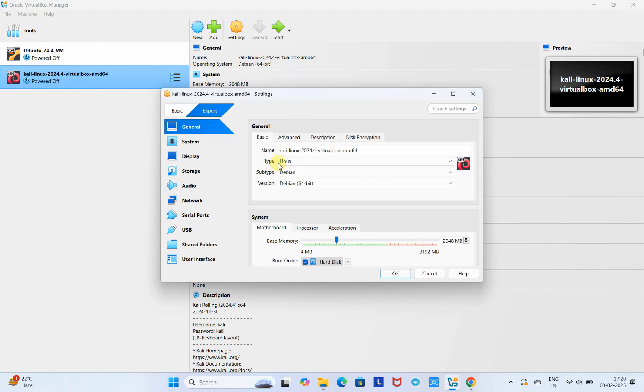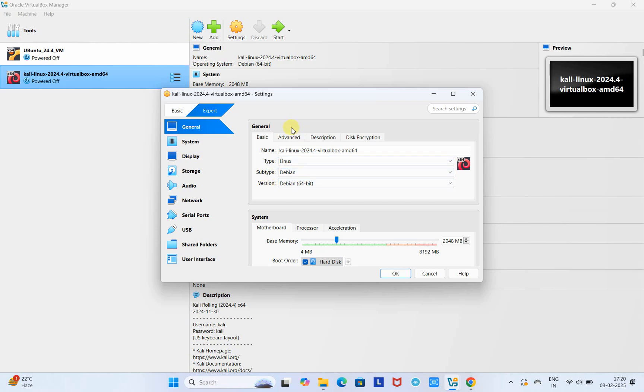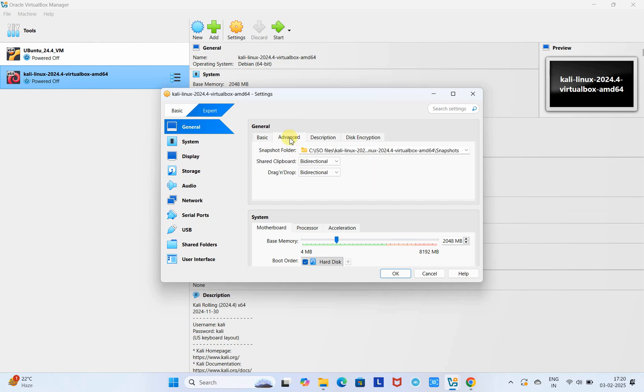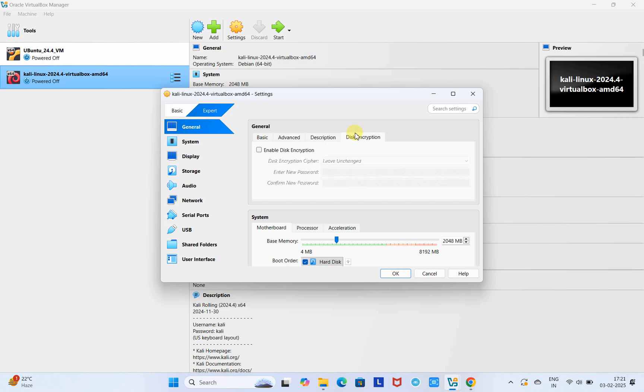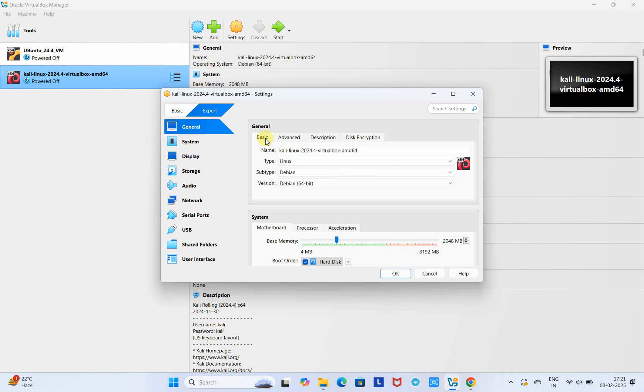Here you will find the type is Linux and subtype is Debian. When you go to Advanced, you can see the clipboard and drag-and-drop is set to bi-directional, which is fine. Leave the rest of the two tabs as is. Now go to the next one.